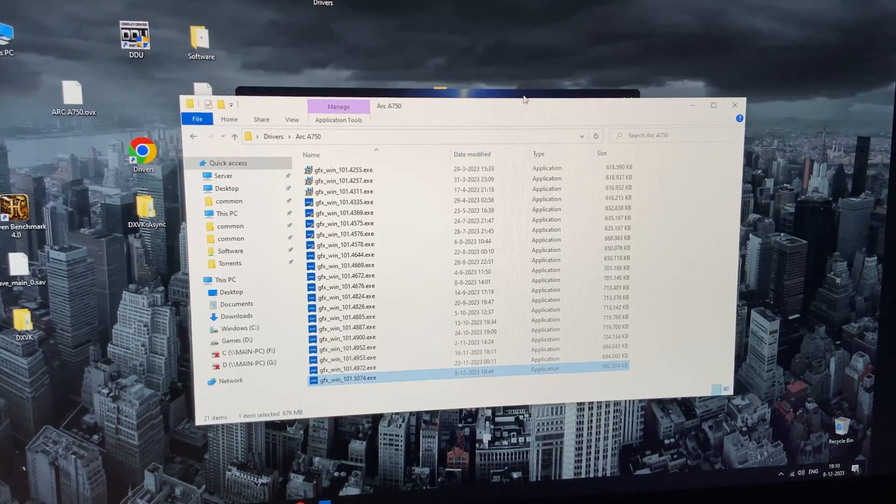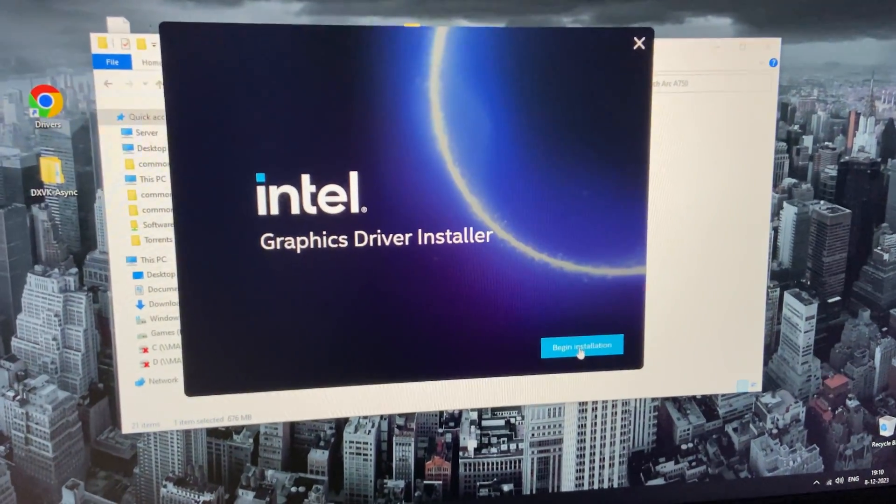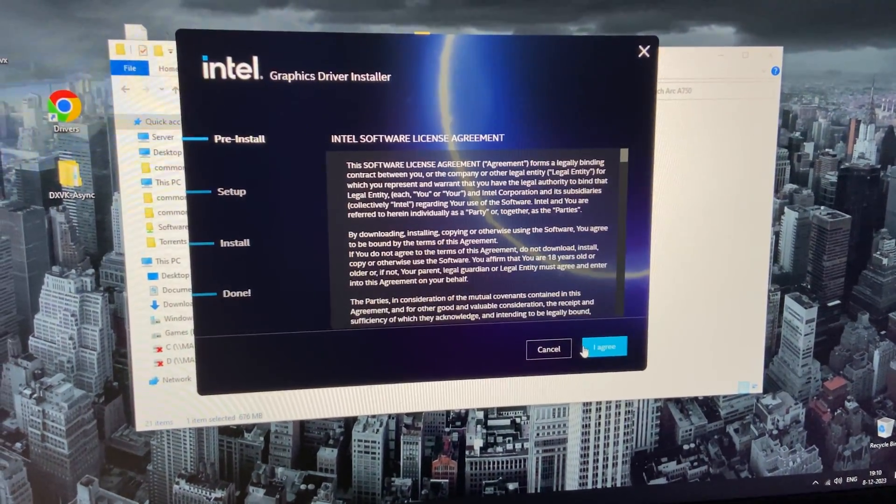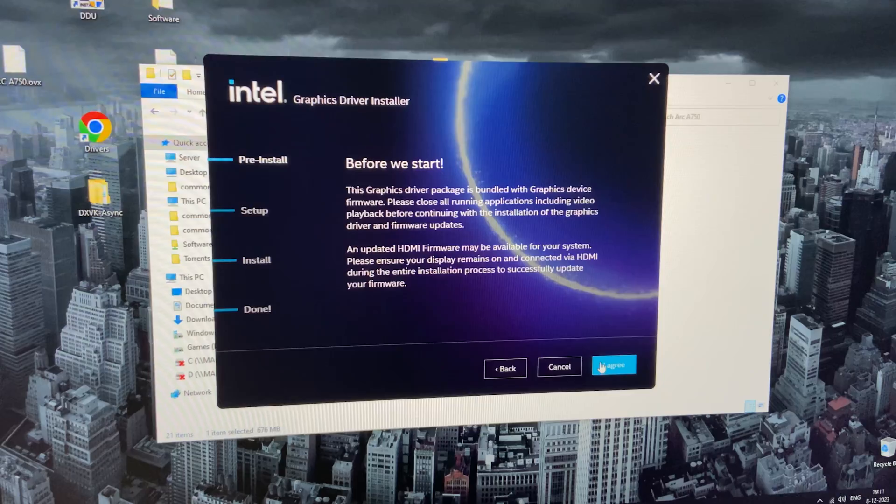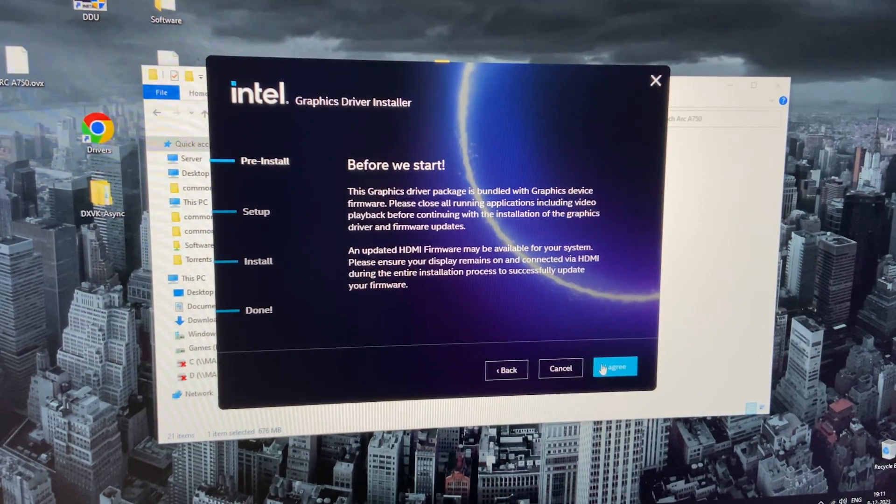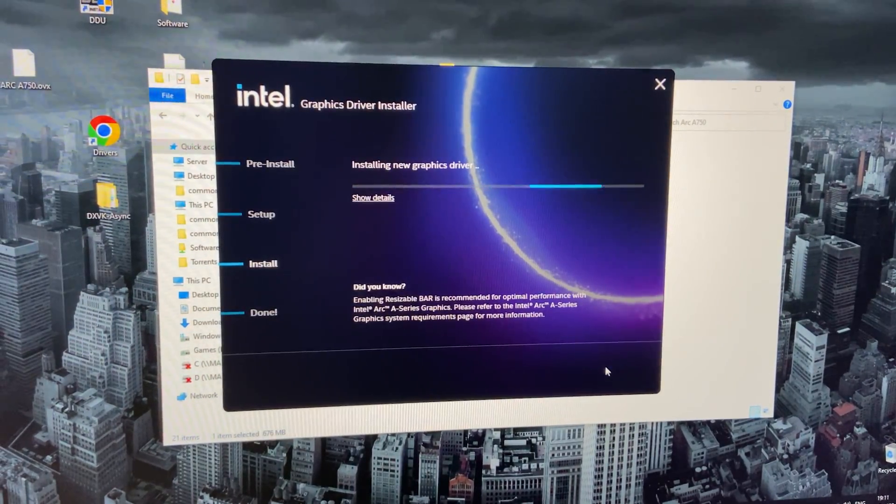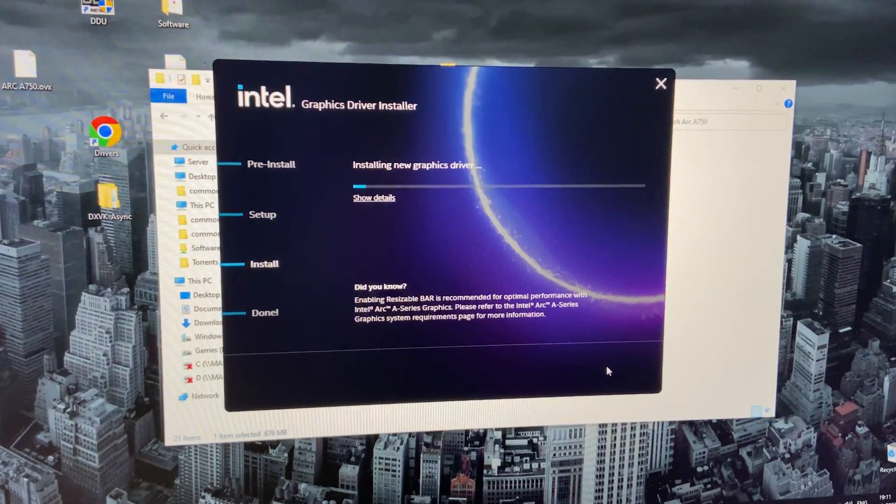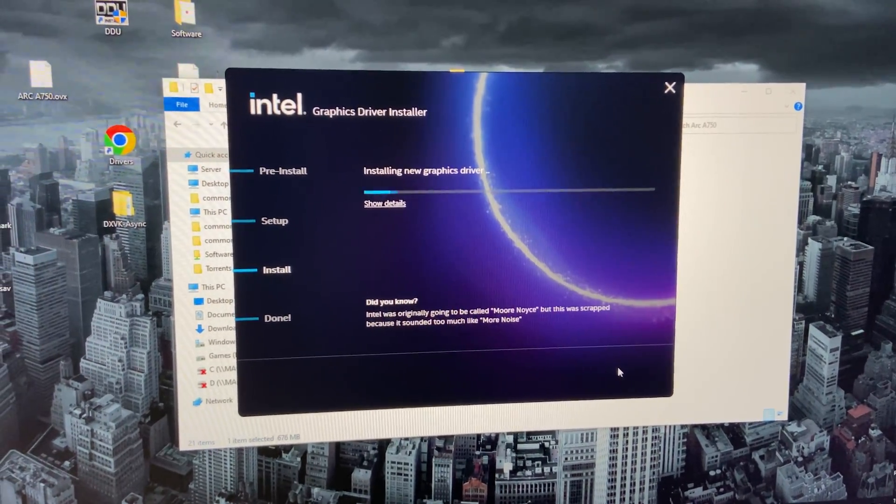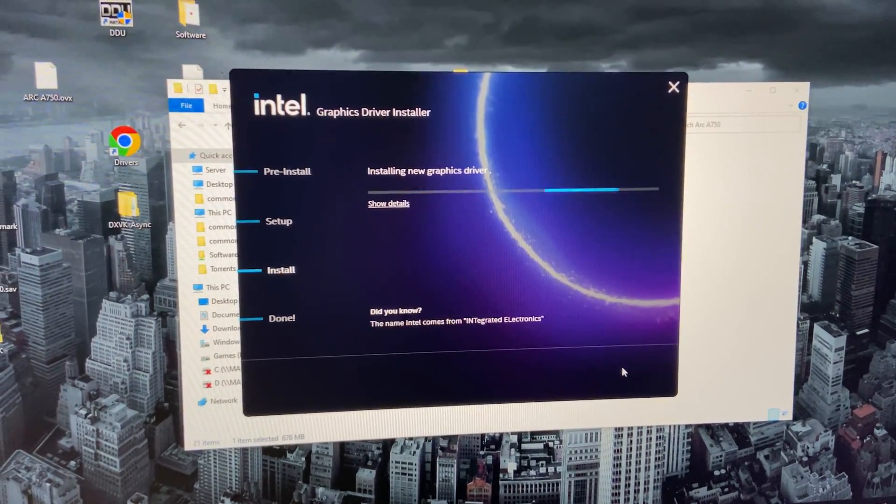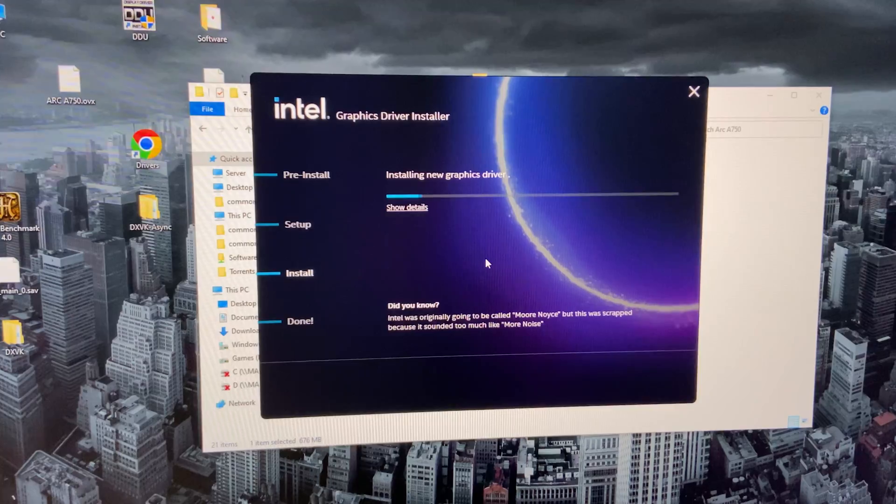Now it's going to open the driver installer. You're going to hit Begin Installation, I agree, I agree again, and then Start. Now it's going to install the drivers for you. Just be aware that it might flicker black a few times, which is completely normal.